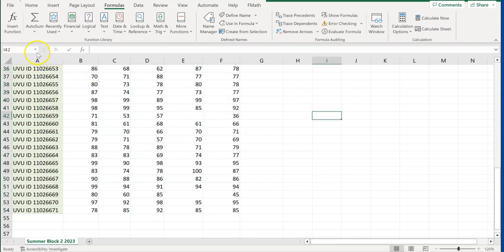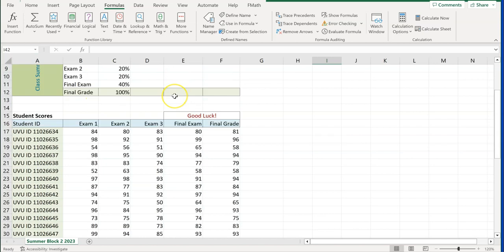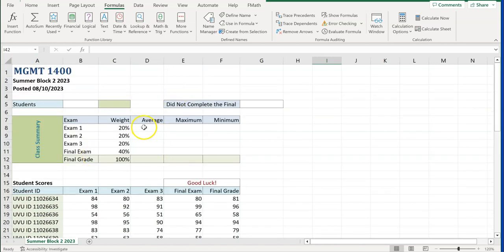I can come back and check Name Manager to confirm I have six ranges named: exam_one, exam_two, exam_three, final_exam, final_grade, and student_ID. The reason we named these is so we can easily reference them when calculating averages, counts, and other functions. That completes step one — naming ranges.